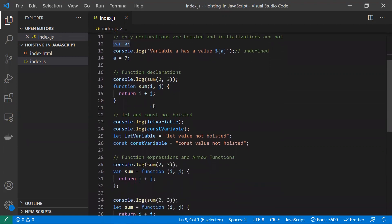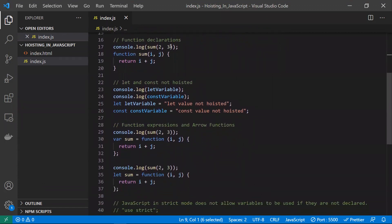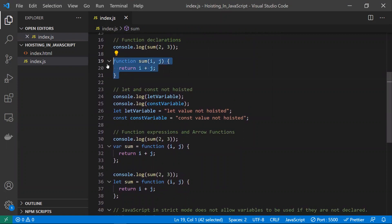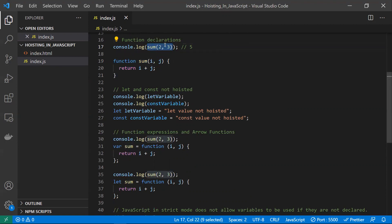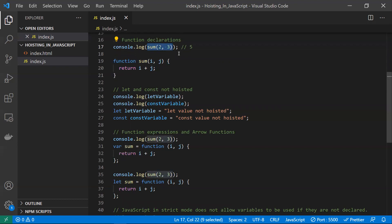Now let's understand how hoisting works for function declarations. I have a function 'sum' that takes two parameters, adds them, and returns the result. I'm calling this function before it is declared. There is no sum function defined above the call, but it won't throw any error — it clearly returns 5 (2 + 3). This is because function declarations are fully hoisted to the top. So calling the function before declaring it works fine.